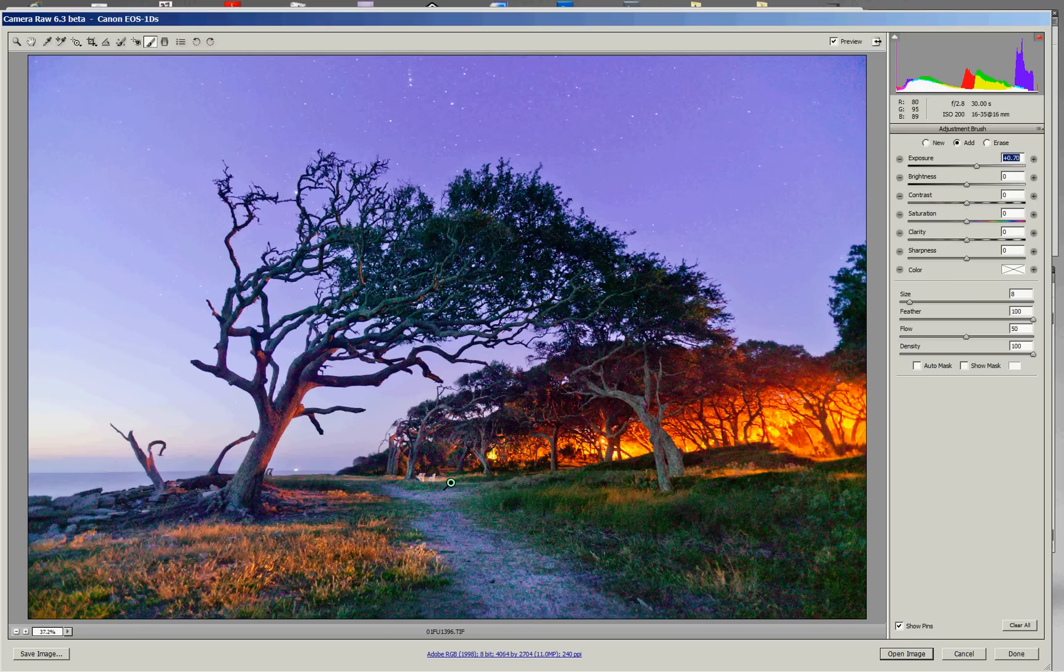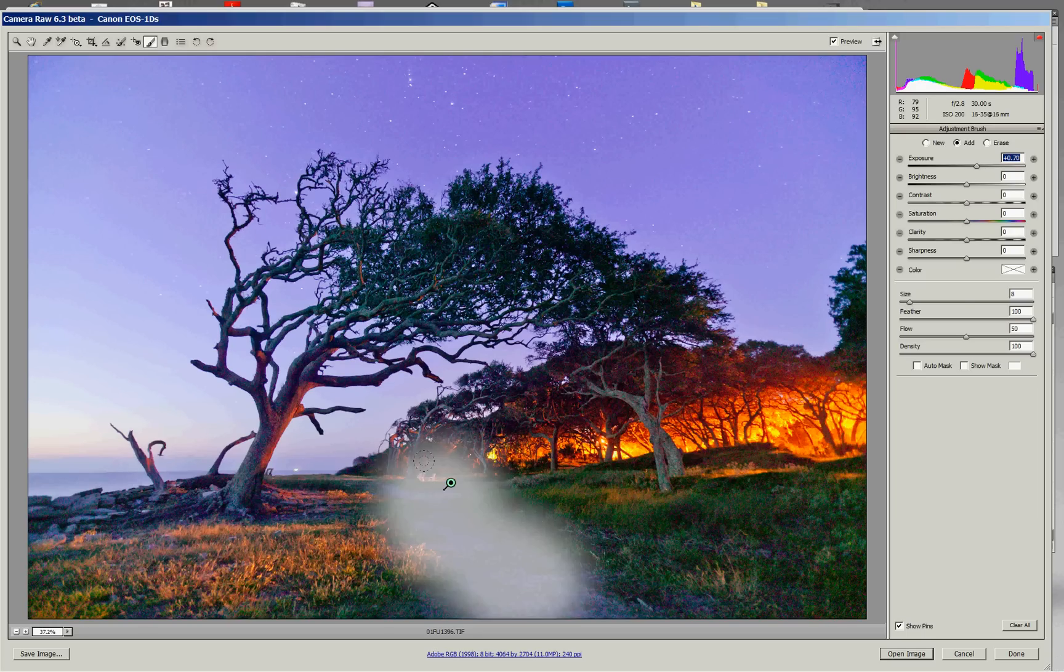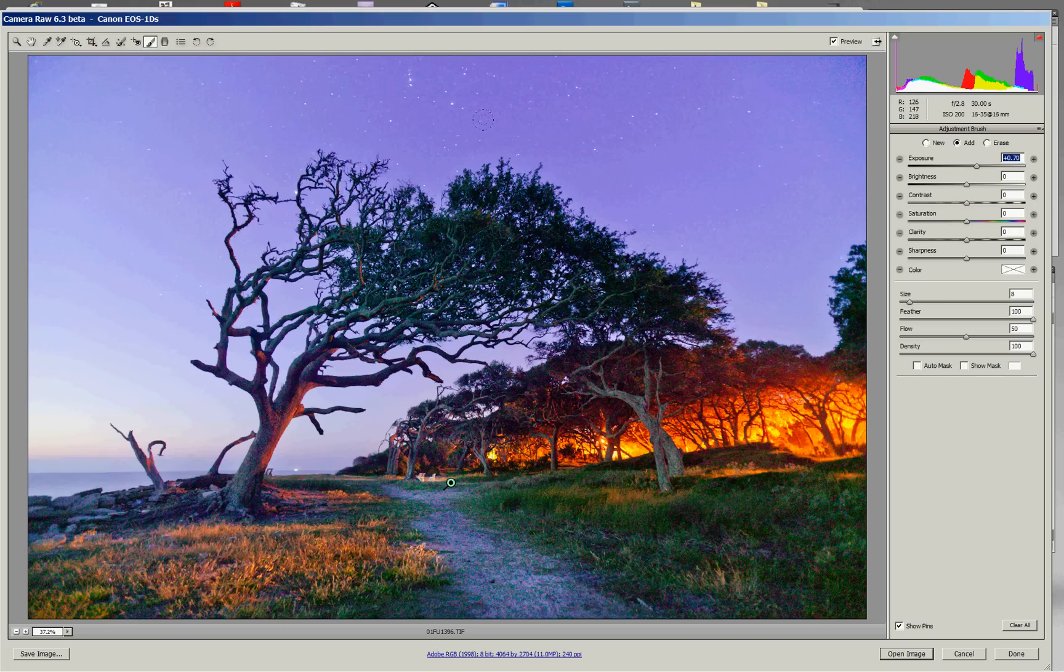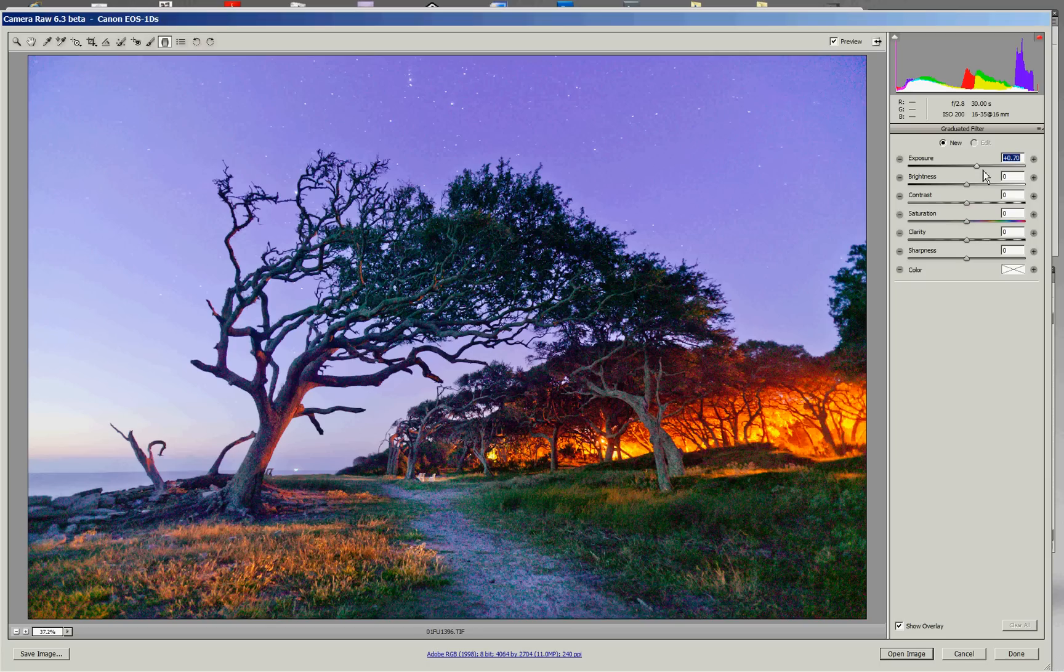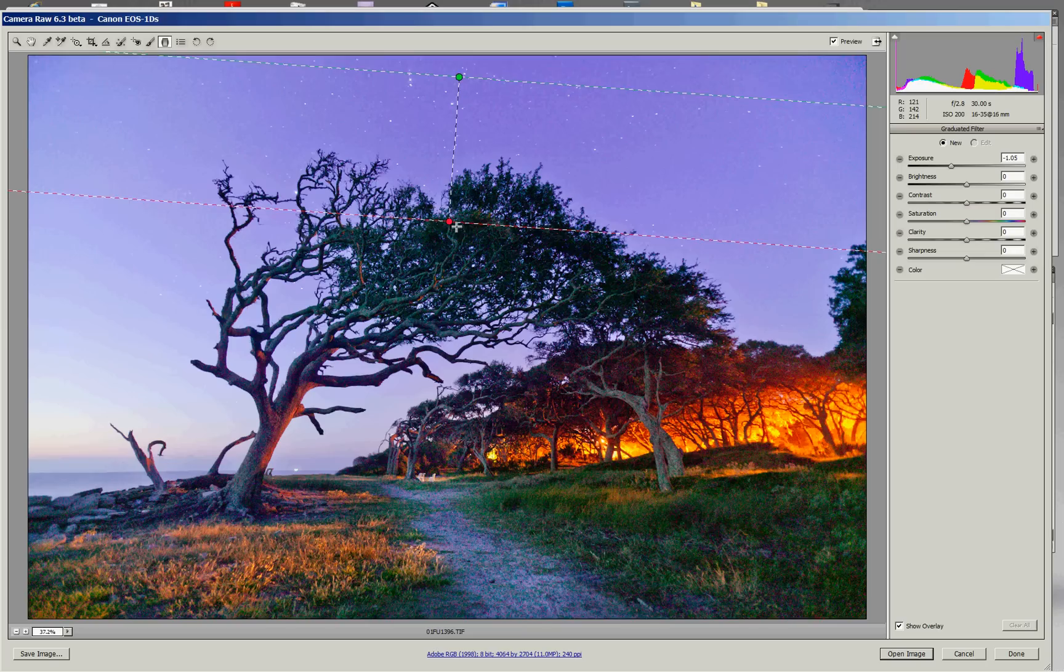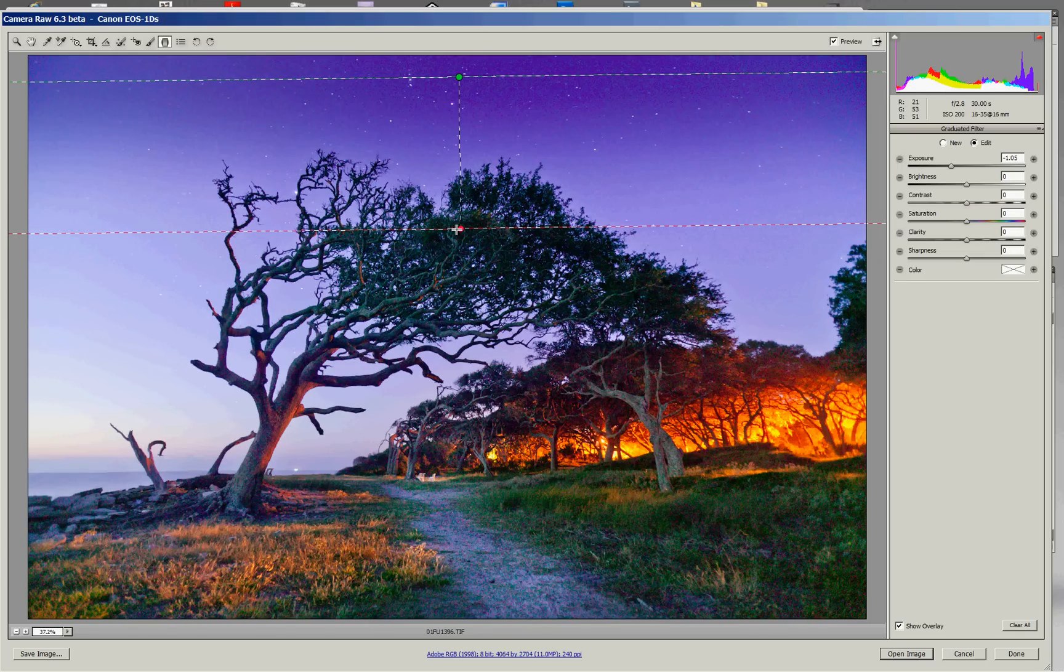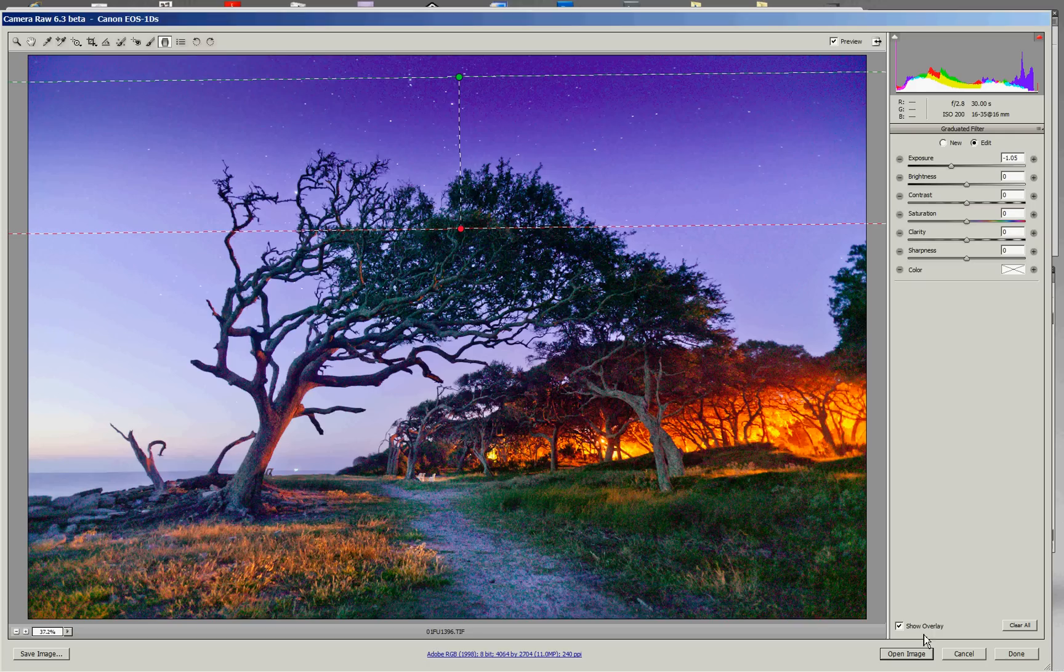I also might want to darken the sky a little bit. And to do that, there's a graduated filter that I can use to set this as darken, drag a gradient down here, and darken just that area of the sky. So, in just a very few minutes, I can create a much better image than we had as a starting point.